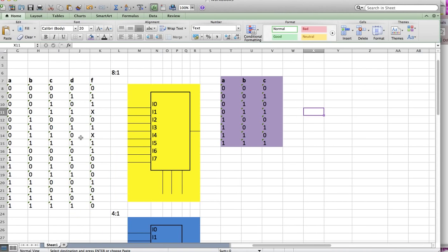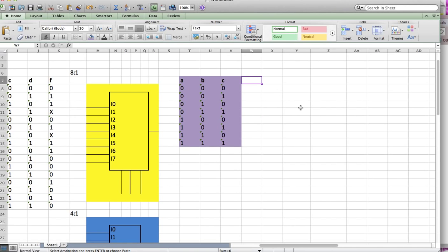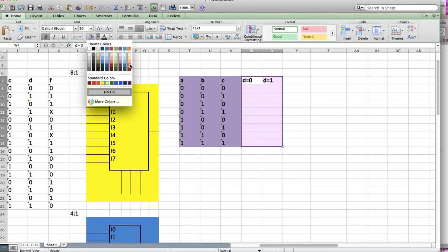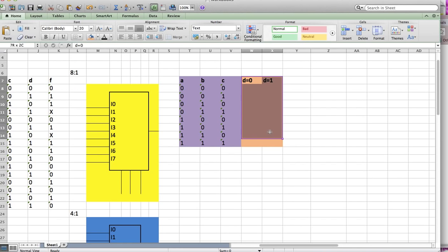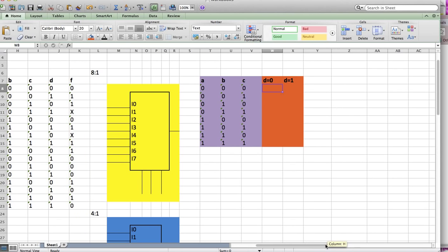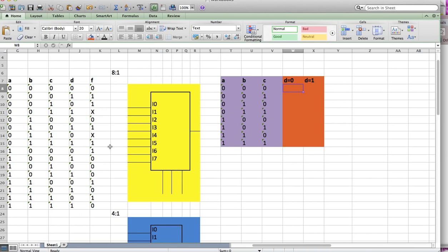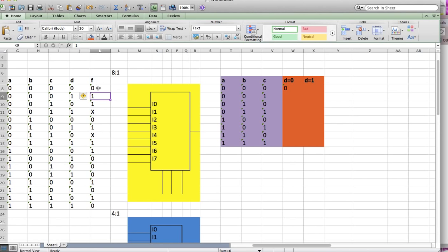The variable I have left is D, and there are 2 cases for D — either 0 or 1. I need to fill this part out, and I'm going to color this orange. To know what these values are, we just have to look at the table we did earlier. So when A=0, B=0, C=0, D=0, our F is 0. When A, B, C equals 0, 0, 0 and D equals 1, then F equals 1.